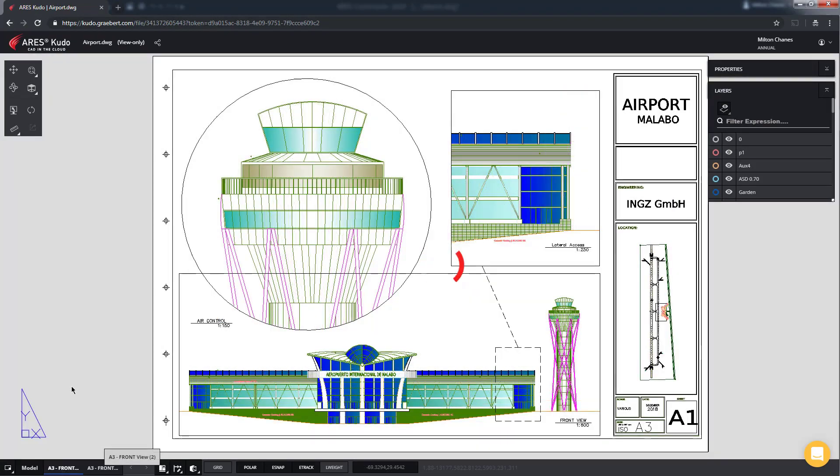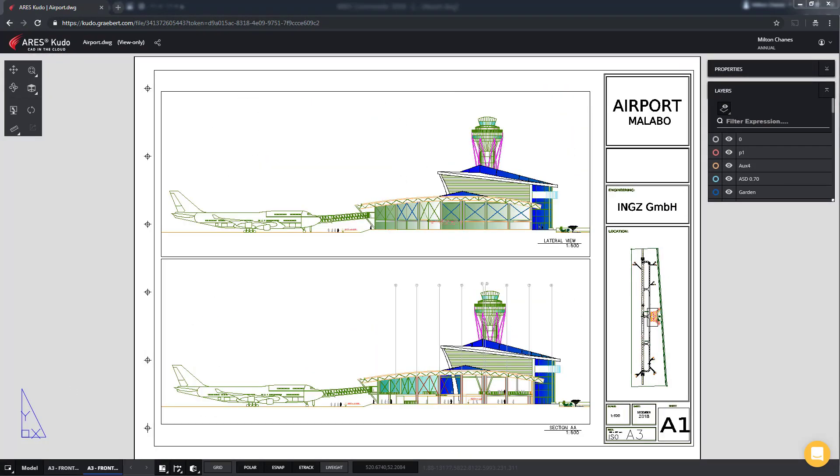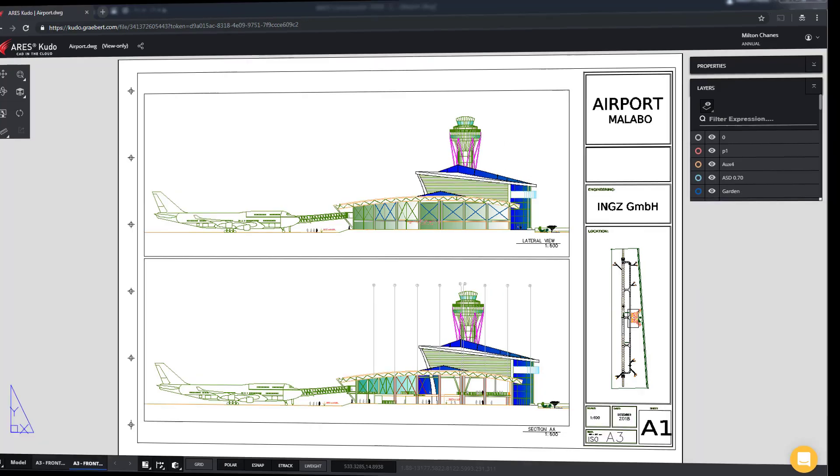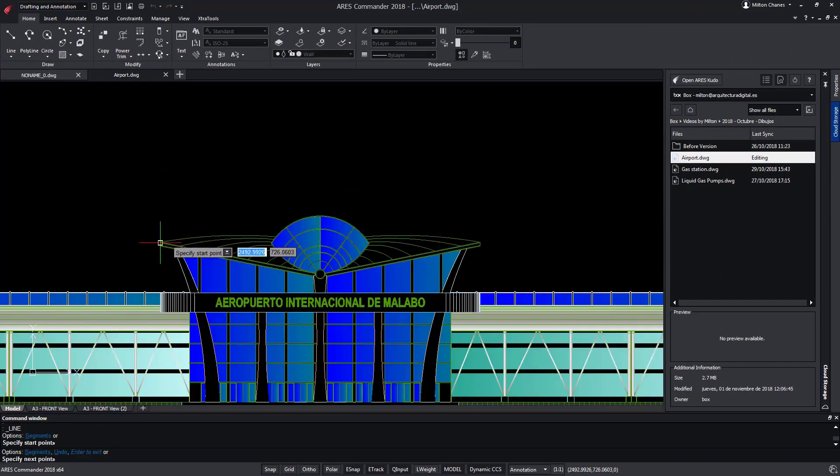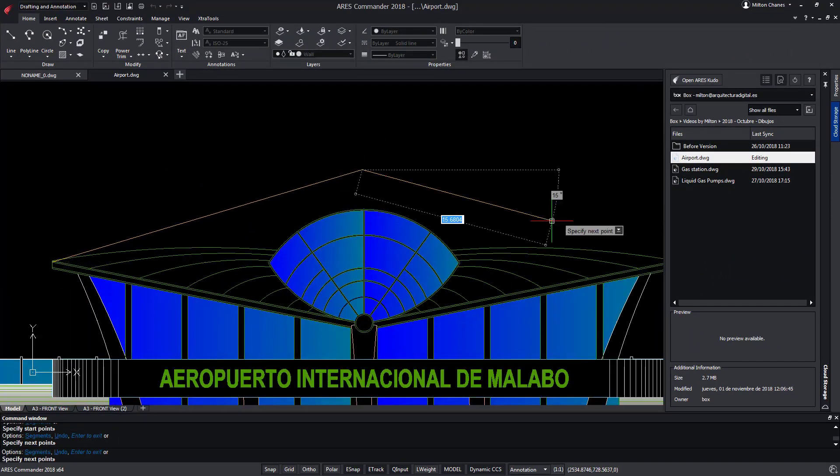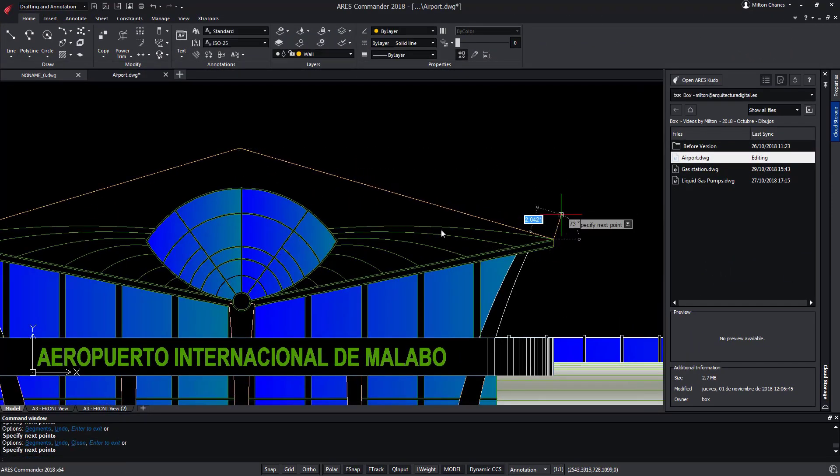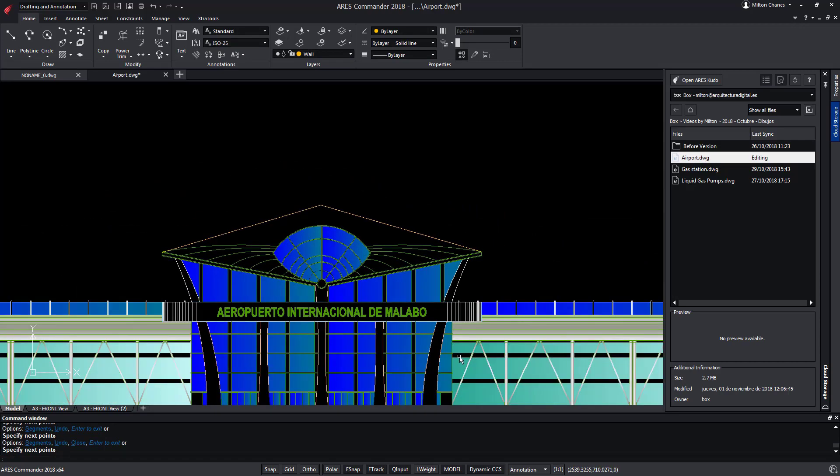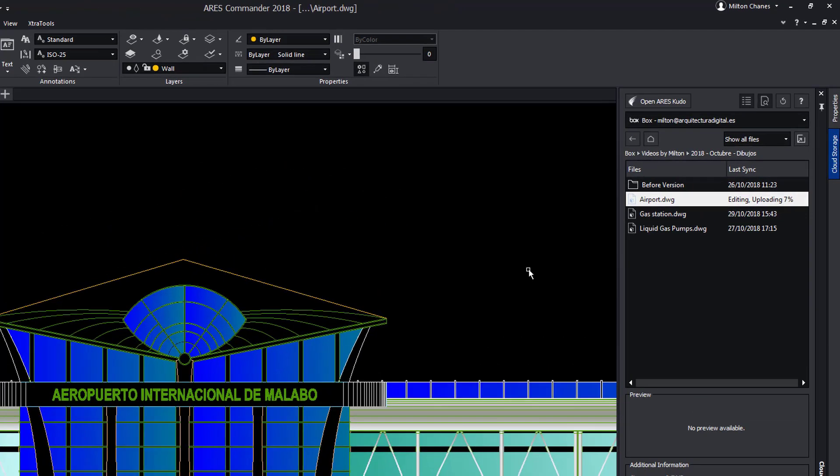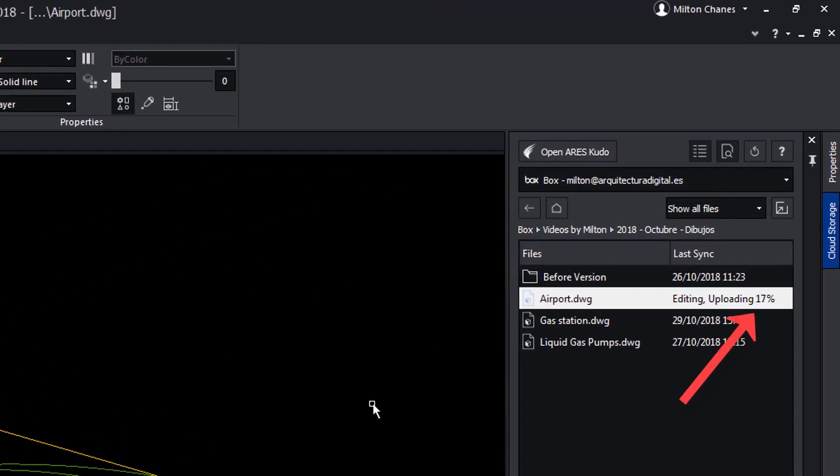The truth is that the link is always updated. Now let's go back to ARES Commander. For this reason if we make any changes to the project and save it, observe how the changes are going up to the cloud.